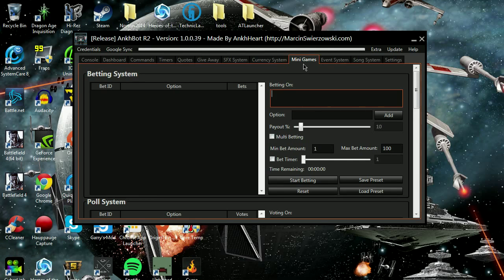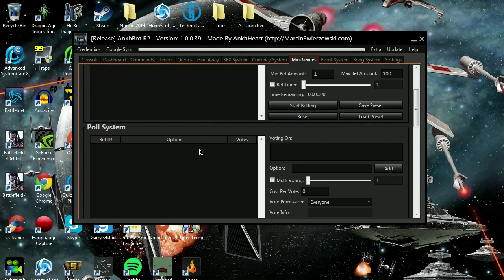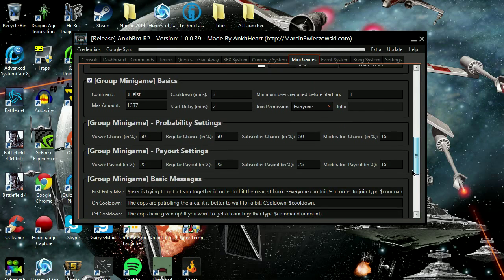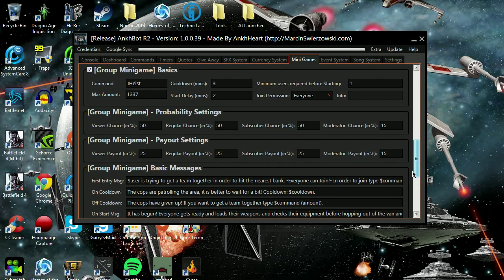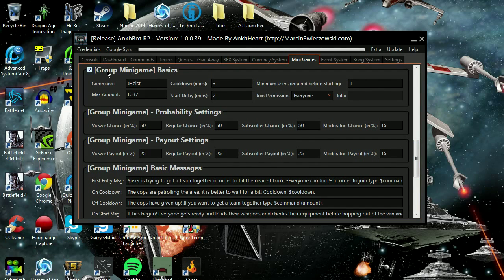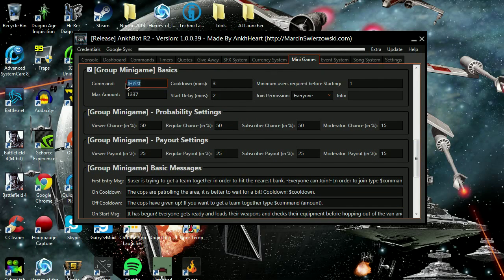That's right, mini game chats. Not many chats have mini games where you can play games. You can have this bidding system where they bet on stuff. There's a polling system.